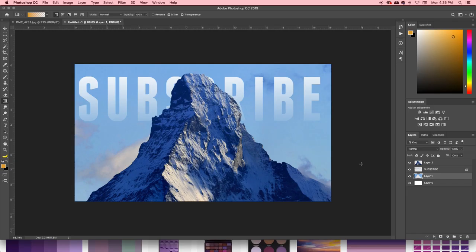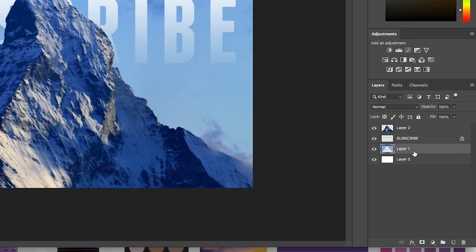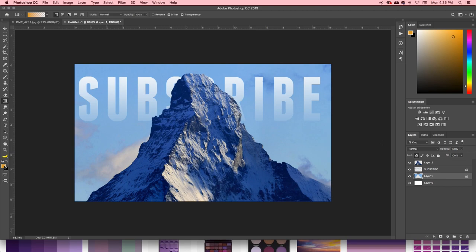So now we're going to try a similar thing with the background. Let's say you want it to look kind of like midday, but we want that little bit of orange or a little bit of purple in the sky. We're going to go over to that layer and make sure we select that little checker pattern right there. Now it's locked.